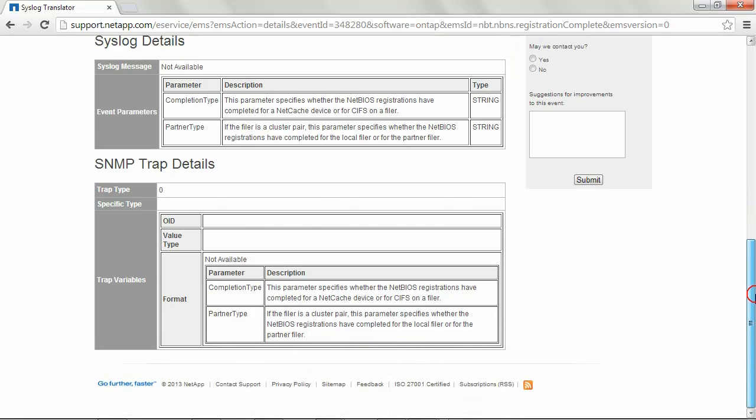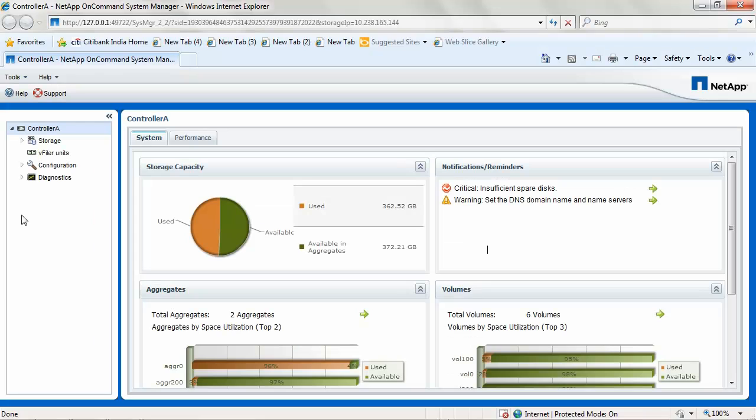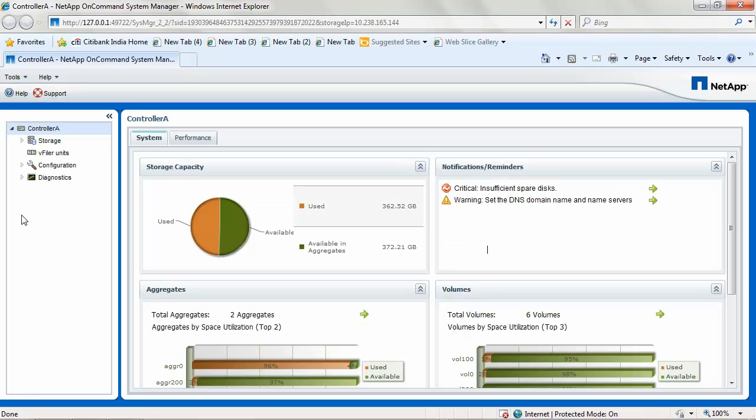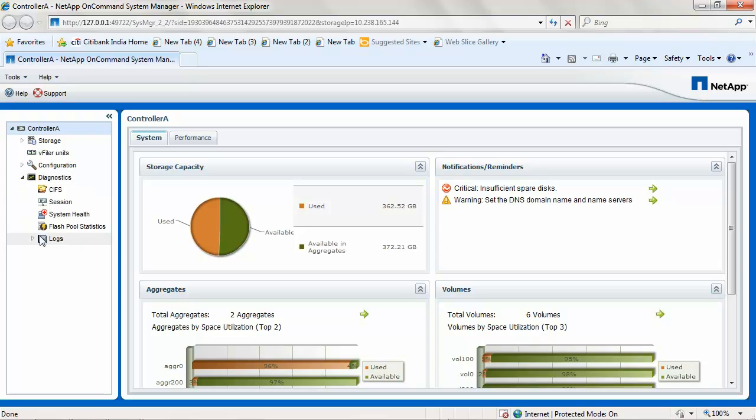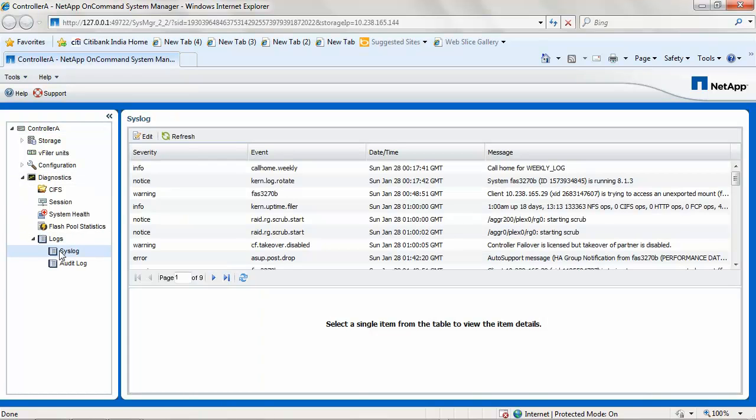details about the SNMP trap initiated by this message. Under the syslog message, the syslog messages database can also be accessed through System Manager. Under Diagnostics, Logs, Syslog.